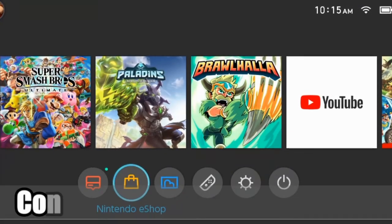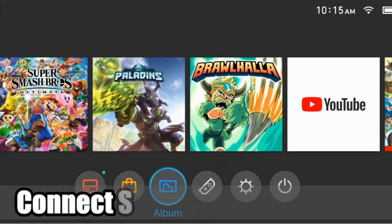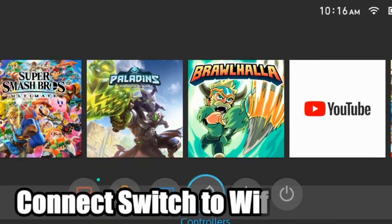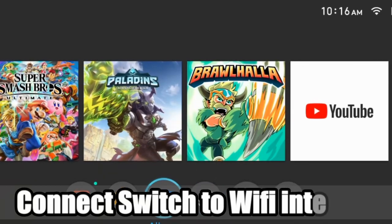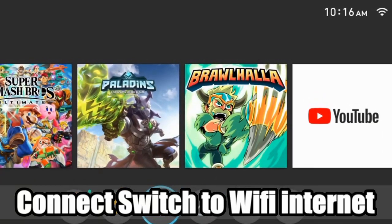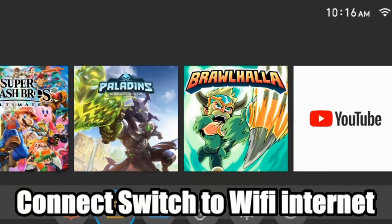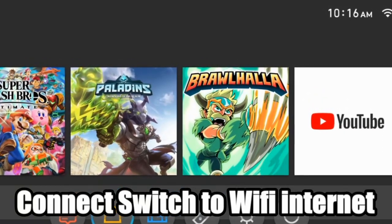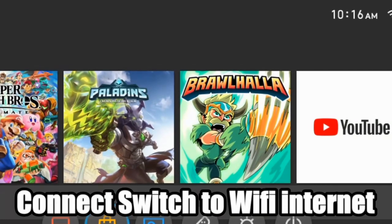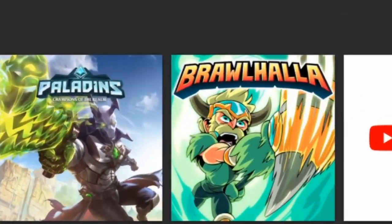Hey everyone, this is Tim from YorceX Studios. Today in this video I'm going to show you how to connect to your Wi-Fi using your Nintendo Switch. So let's go ahead and jump into the video right now.